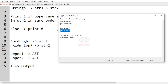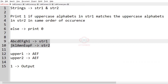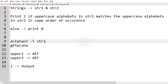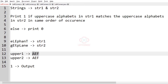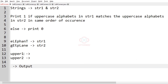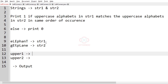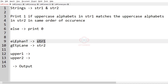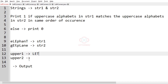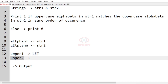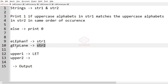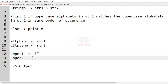Now let us check our second test case. This is str1 and this is str2. The uppercase alphabets in str1 are L, E, and T. And the uppercase alphabets in str2 are E and L. So upper1 and upper2 are not equal, so 0 will be printed as our output.